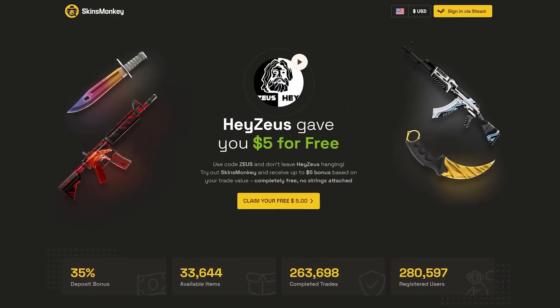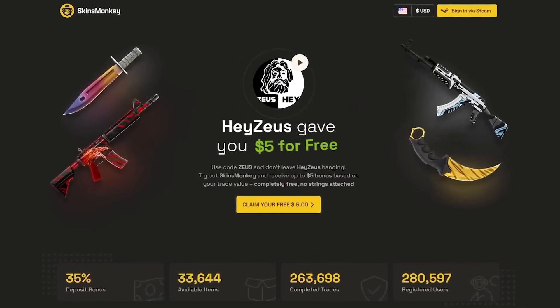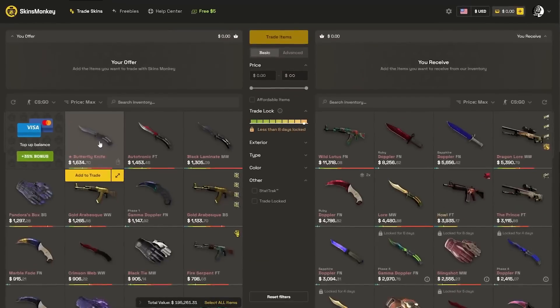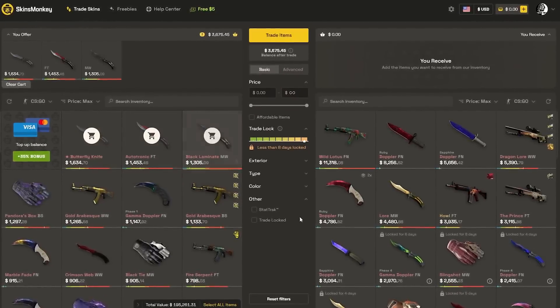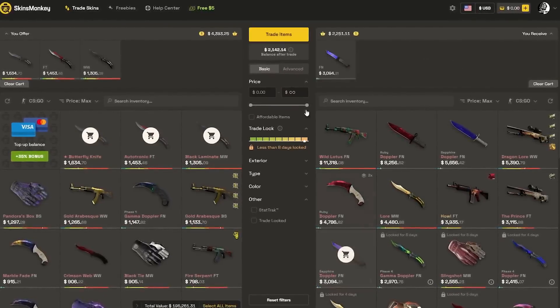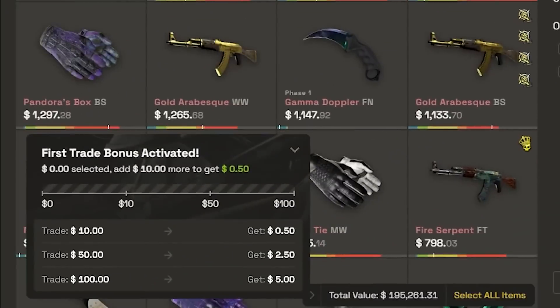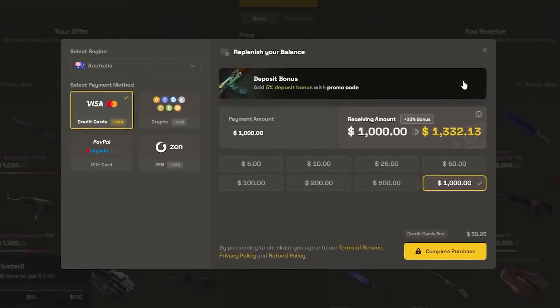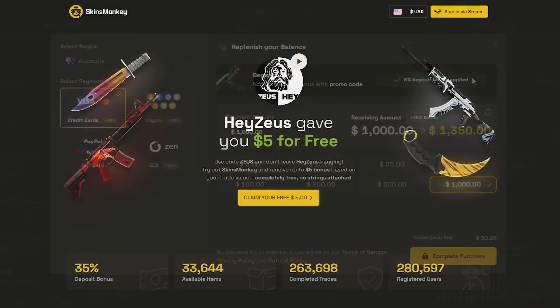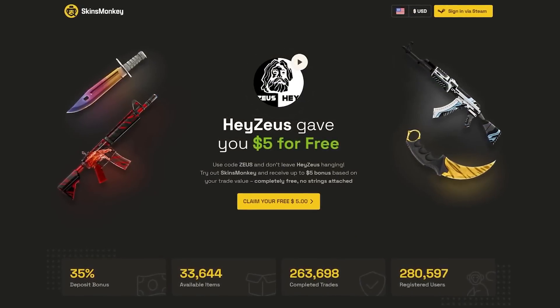Now, this video is sponsored by SkinsMonkey. Check out SkinsMonkey to quickly and easily trade your CS:GO skins. Use the code Zeus to get up to $5 extra on your first trade, as well as a bonus when depositing. Link is in the description, check it out today.